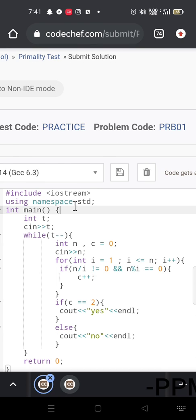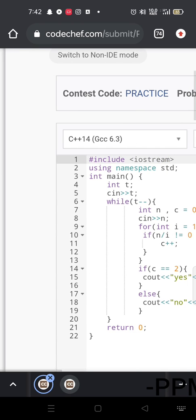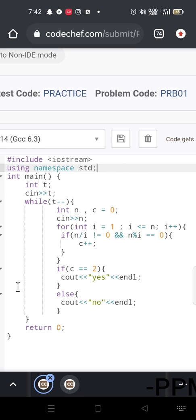Now starting to code: using iostream, and using namespace — in the platform this is how to use it, with iostream.h.